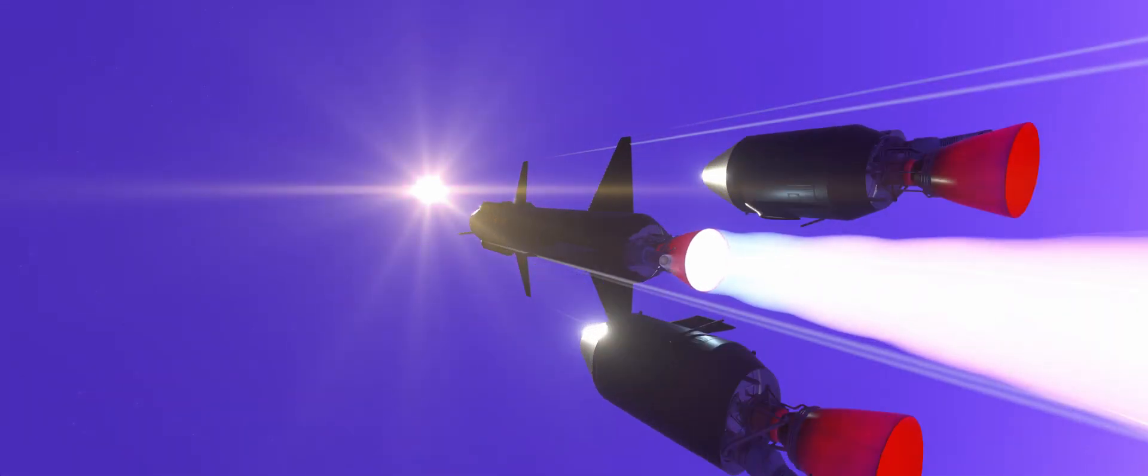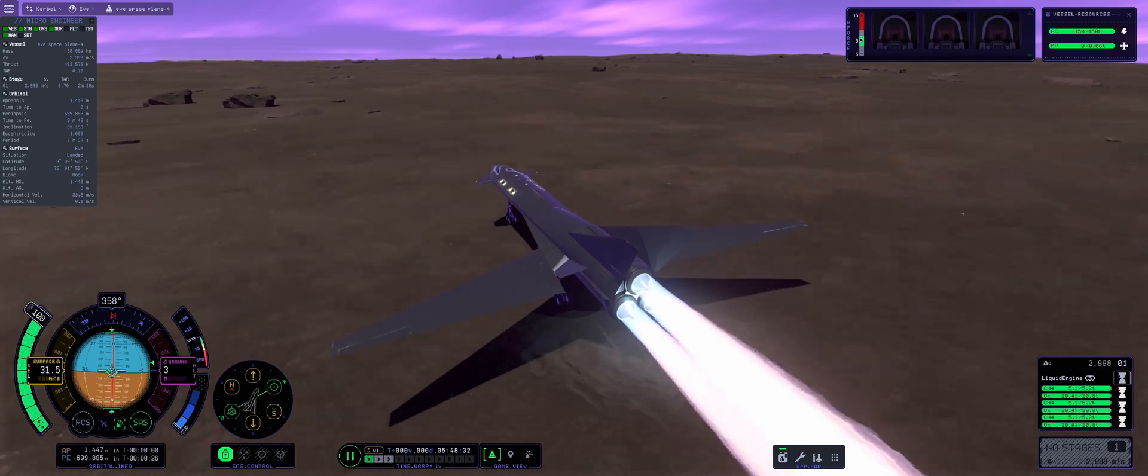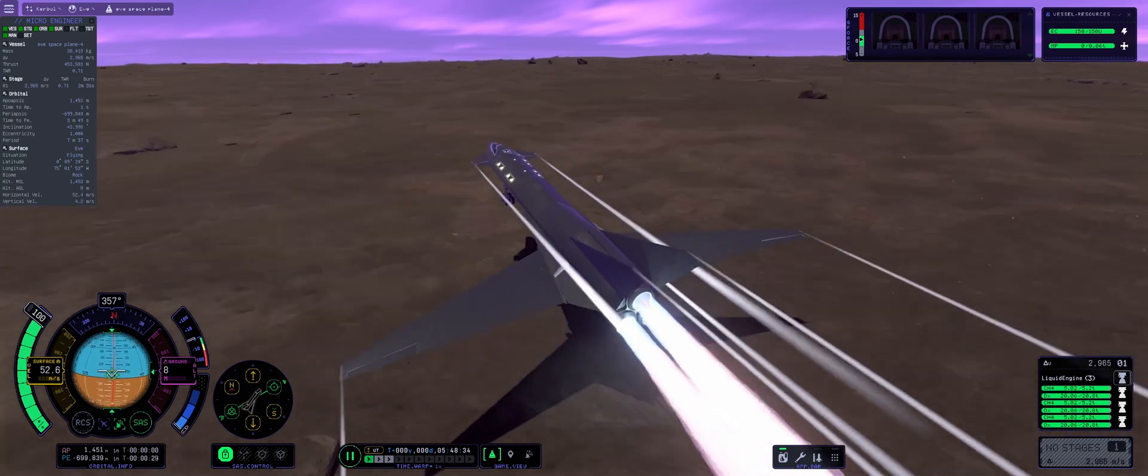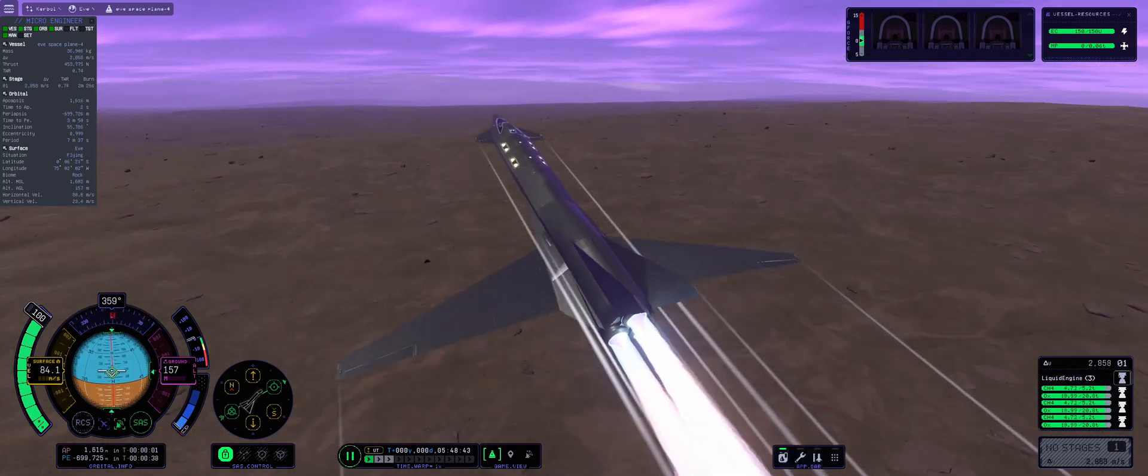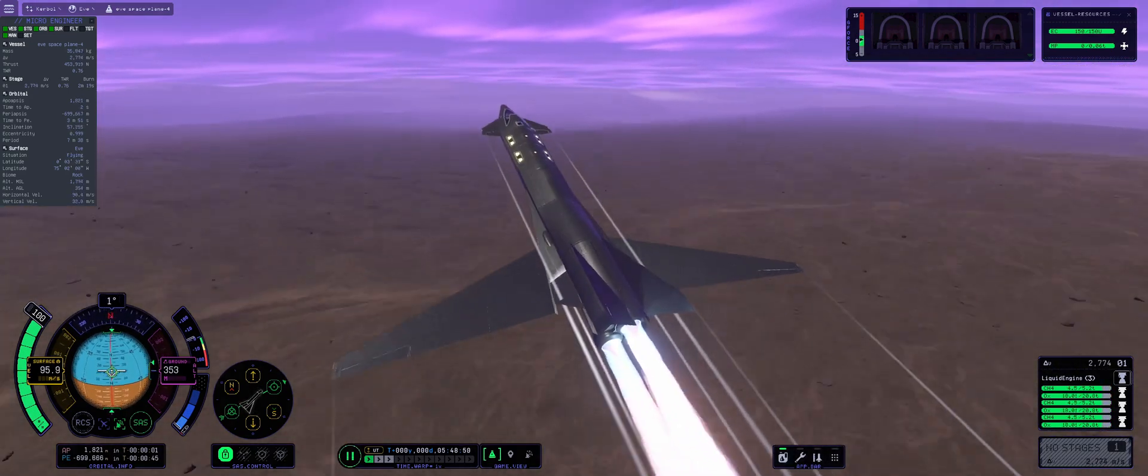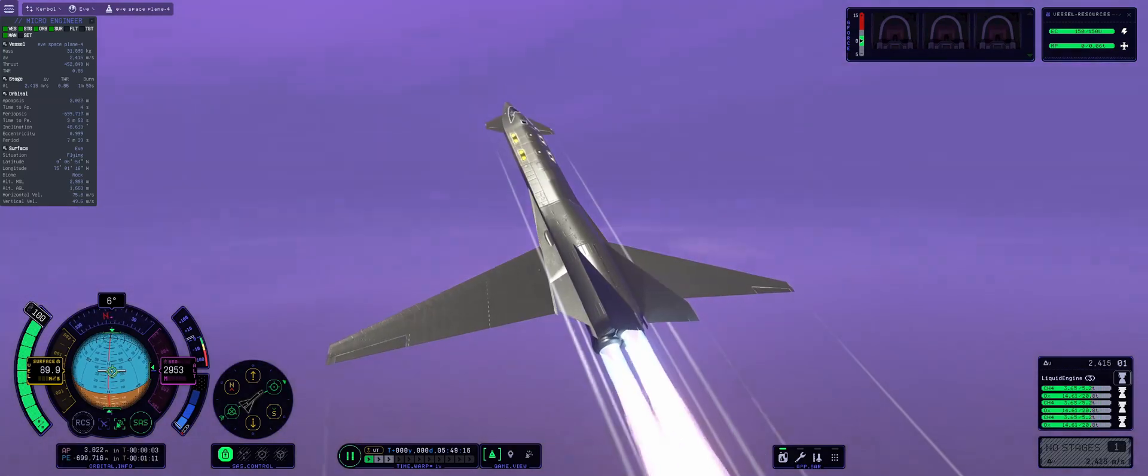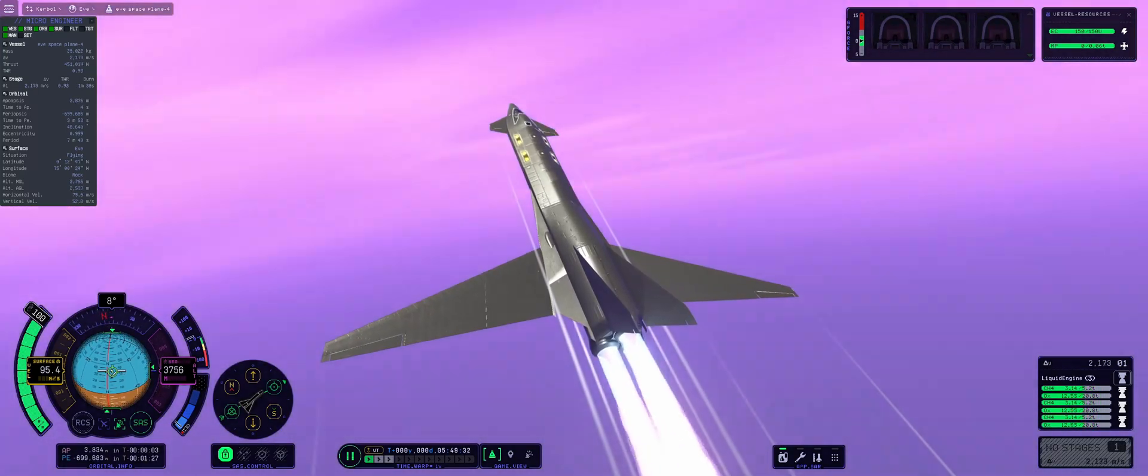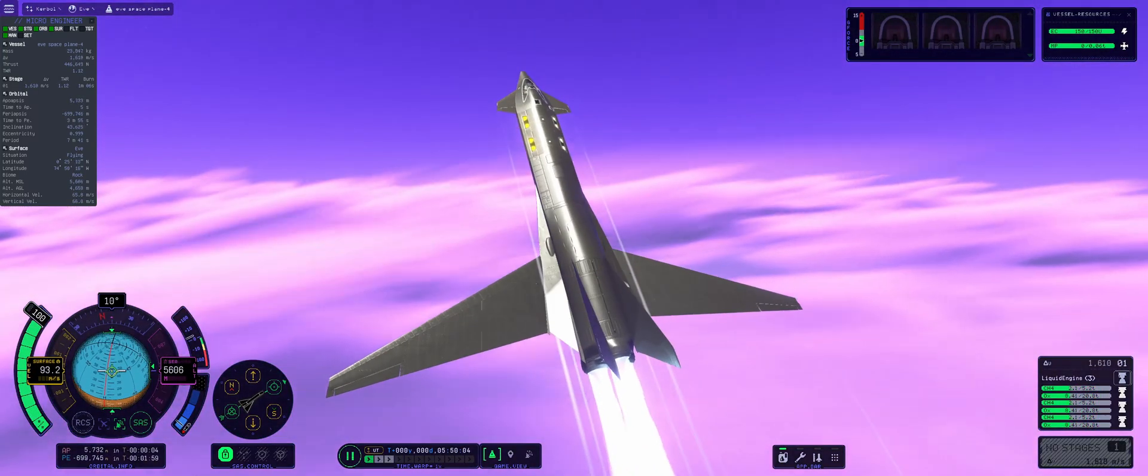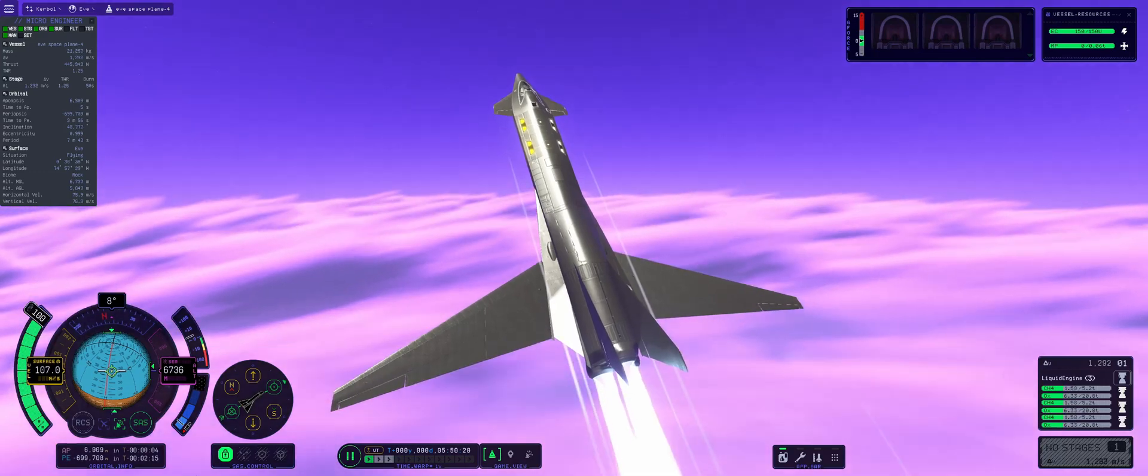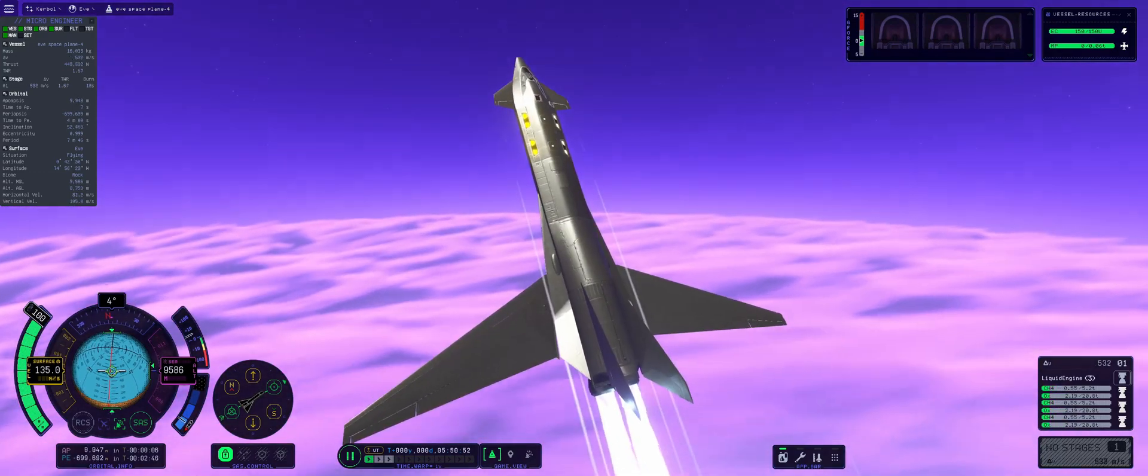However, there is a way to get around it. Space planes. Even though this craft's TWR is only 0.7 on the surface, they can still take off and get to a relatively high altitude. That's down to the fact that, with the help of our wings, we can ascend at a shallower profile and bypass the need for a higher than 1.0 TWR.